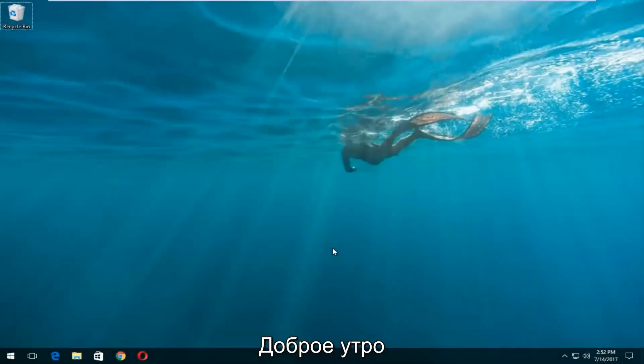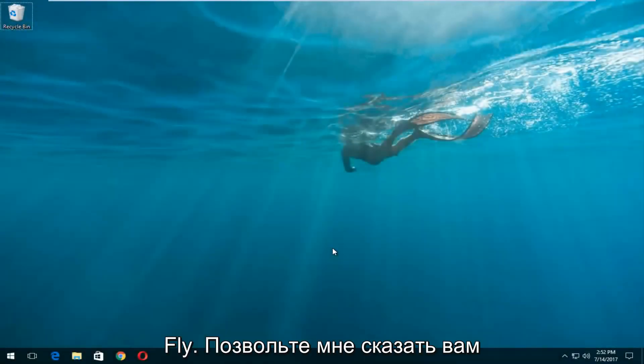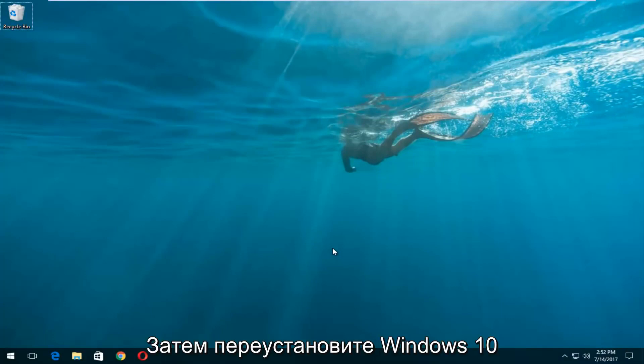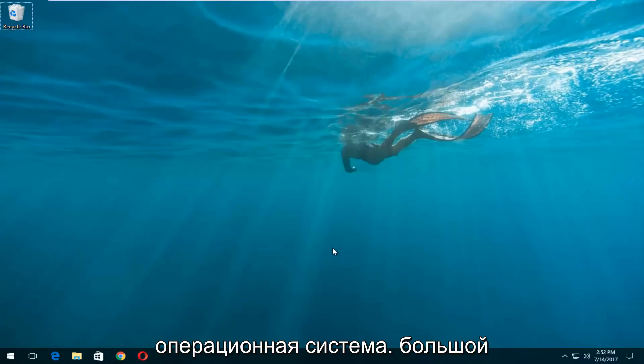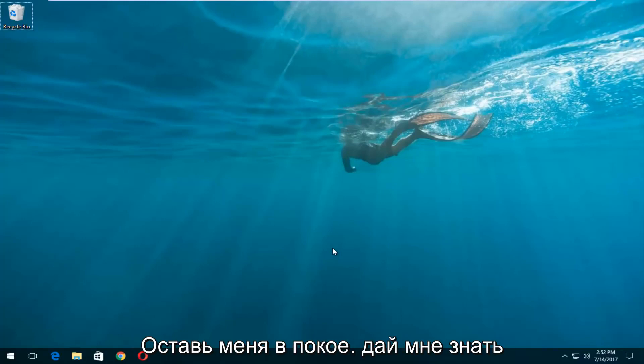Hello everyone, how are you doing? This is MD Tech here with another quick tutorial. Today I'm going to show you guys how to do a complete clean format and reinstall of your Windows 10 operating system. This is a pretty straightforward tutorial and we're going to jump right into it.